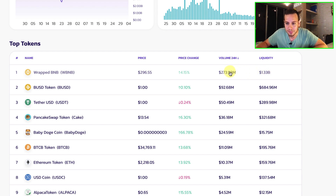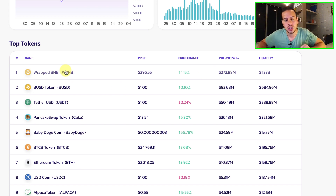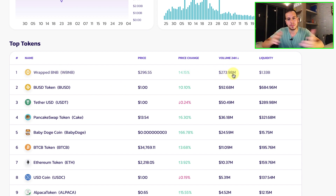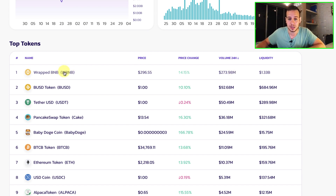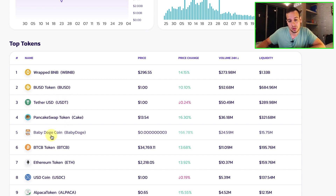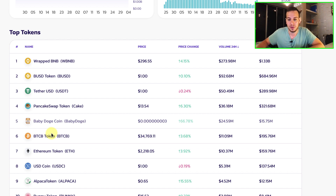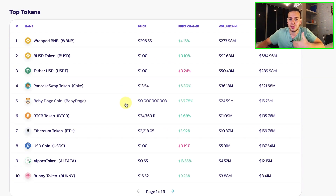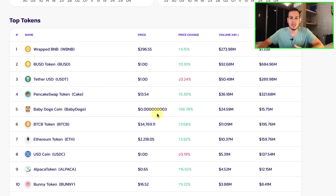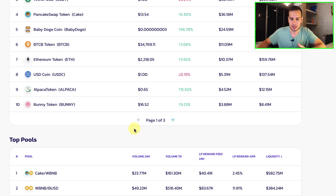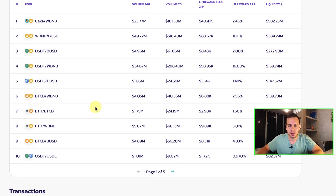We can see here the top tokens sorted by volume — these are the most traded tokens right now on PancakeSwap. The higher the volume, the more people are swapping and trading these tokens. Definitely the biggest one is BNB, then we have BUSD, USDT, CAKE, and Baby Dogecoin. You can also see the price change, the current price, and all the things you need to know about the tokens being swapped and traded.